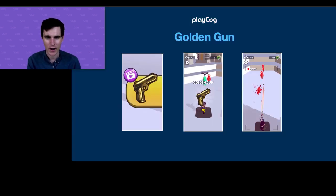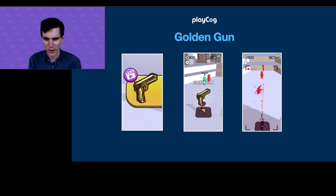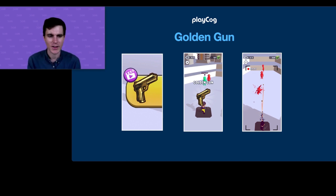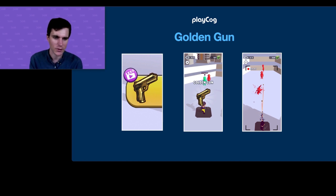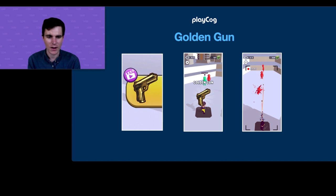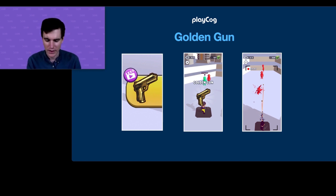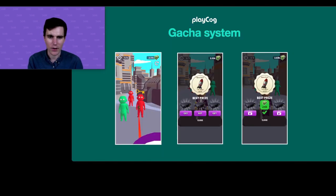Number two is the Golden Gun — a more interesting take on a level-skip mechanic. The curiosity element is there: we never really explain what the golden gun is, but if you press it, you'll learn that it fires multiple bullets and lets you pass the level. This serves two purposes: it helps a stuck user get past a level by watching a rewarded video, and it's always there teasing you.